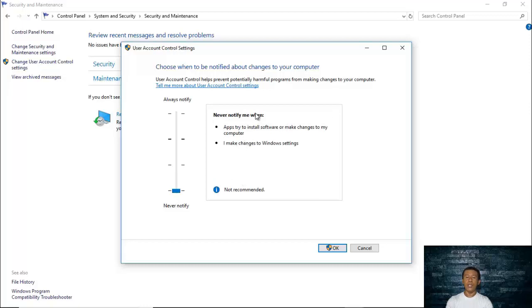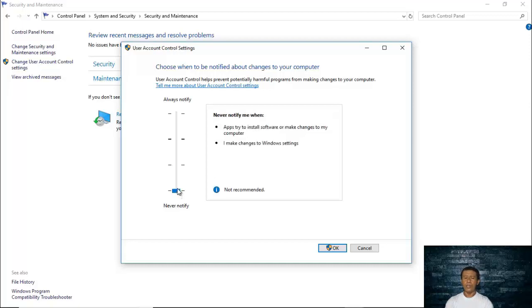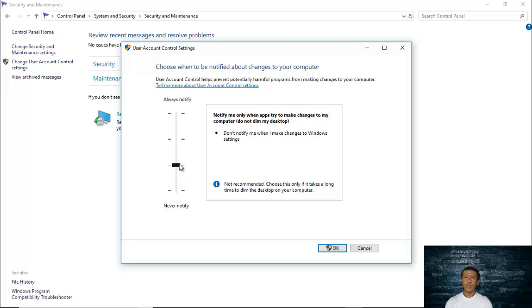The fourth setting — 'Never notify' — is not recommended at all. With this setting, you will never be notified when apps try to install software or make changes to your computer, and you will not be notified when you make changes to Windows settings either. This is dangerous because there are sometimes potentially harmful programs that try to make changes to your computer, or applications that automatically install without your knowledge and without notifying you.